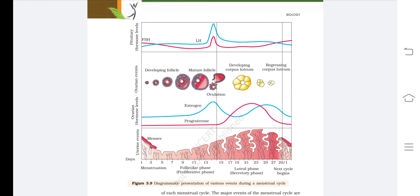Ovulation occurs after the follicular phase. Then the luteal phase or secretory phase starts: progesterone increases and estrogen decreases, with LH and FSH at normal levels. The remnant of the Graafian follicle forms the corpus luteum, which secretes progesterone. In the latter part of the luteal phase, the corpus luteum regresses, estrogen increases again, progesterone decreases, and the next cycle begins.